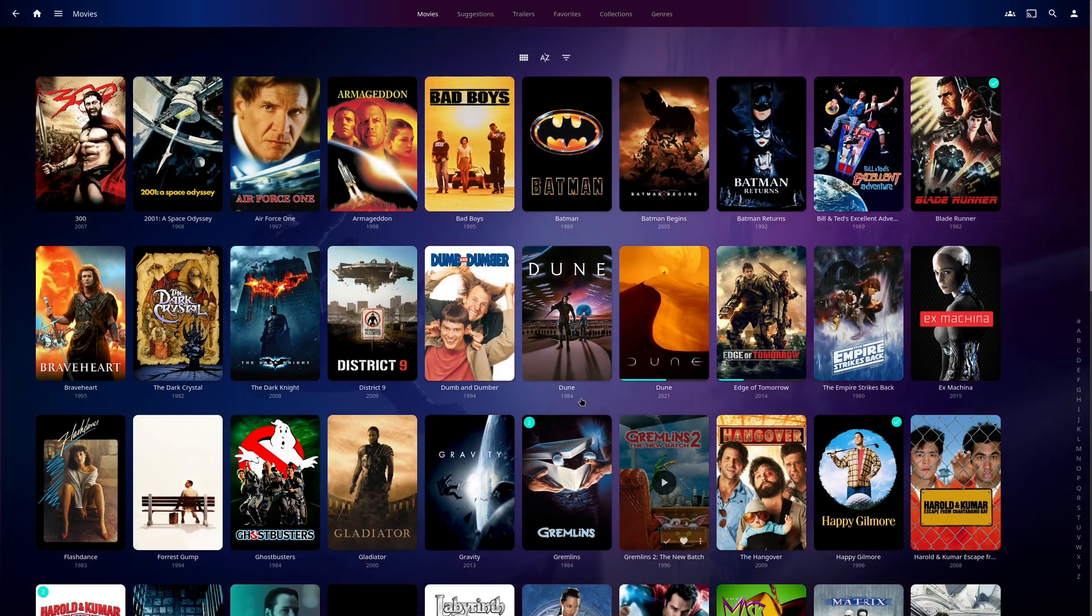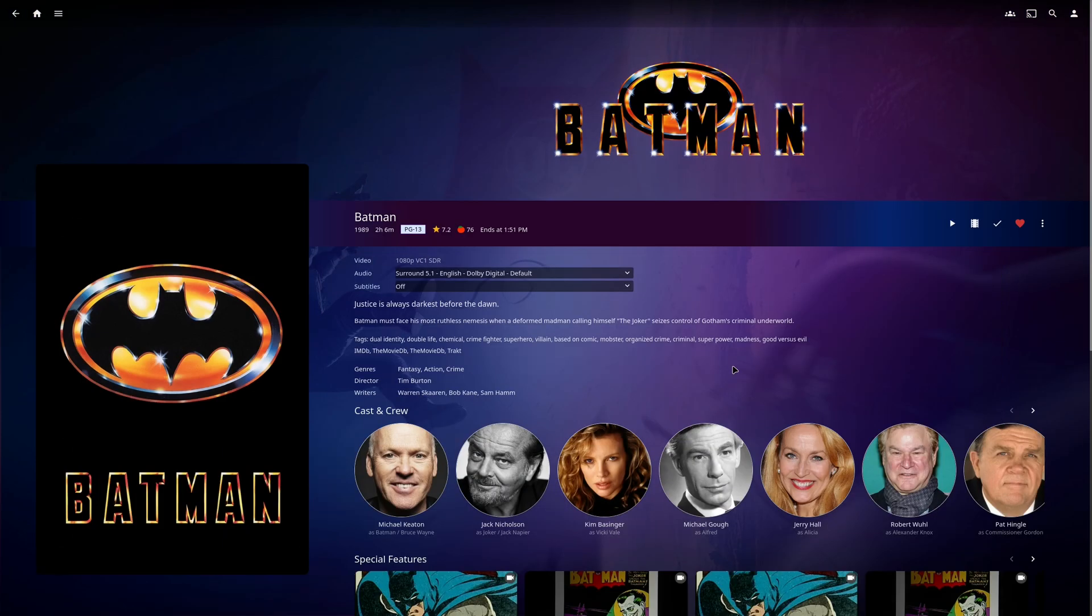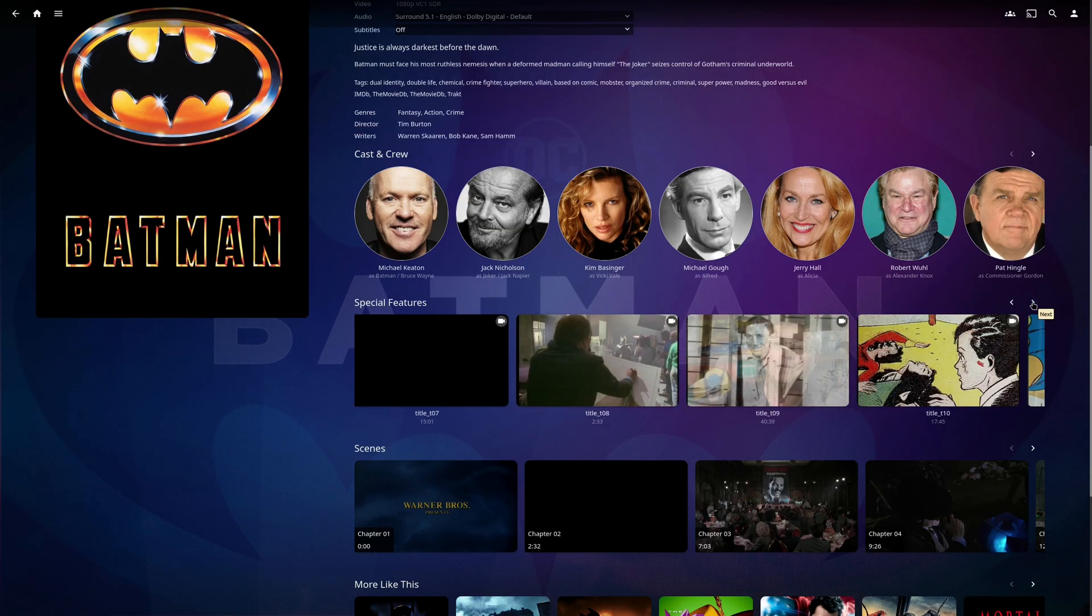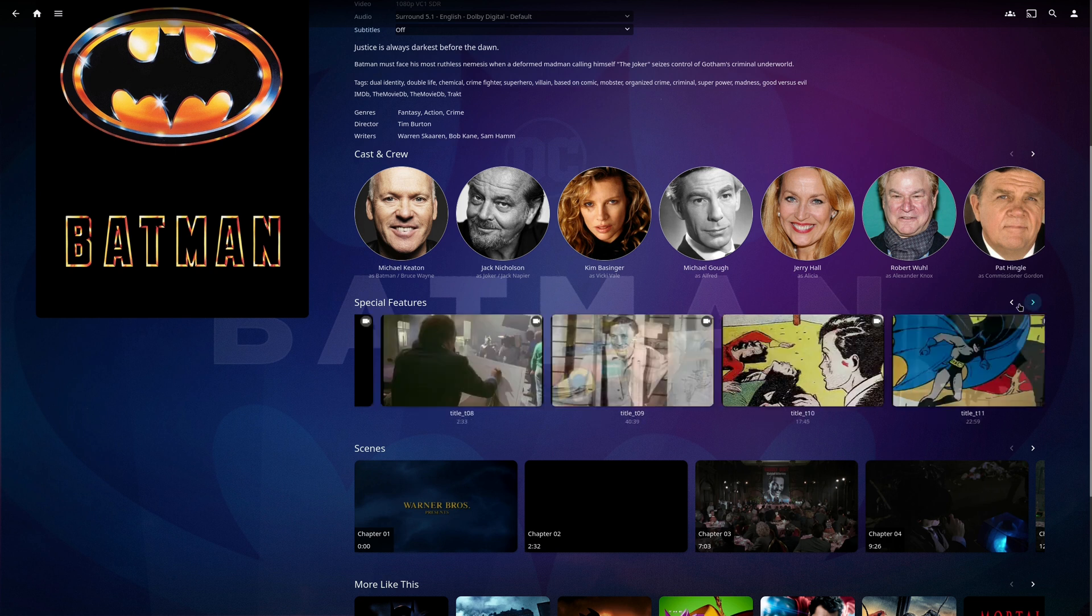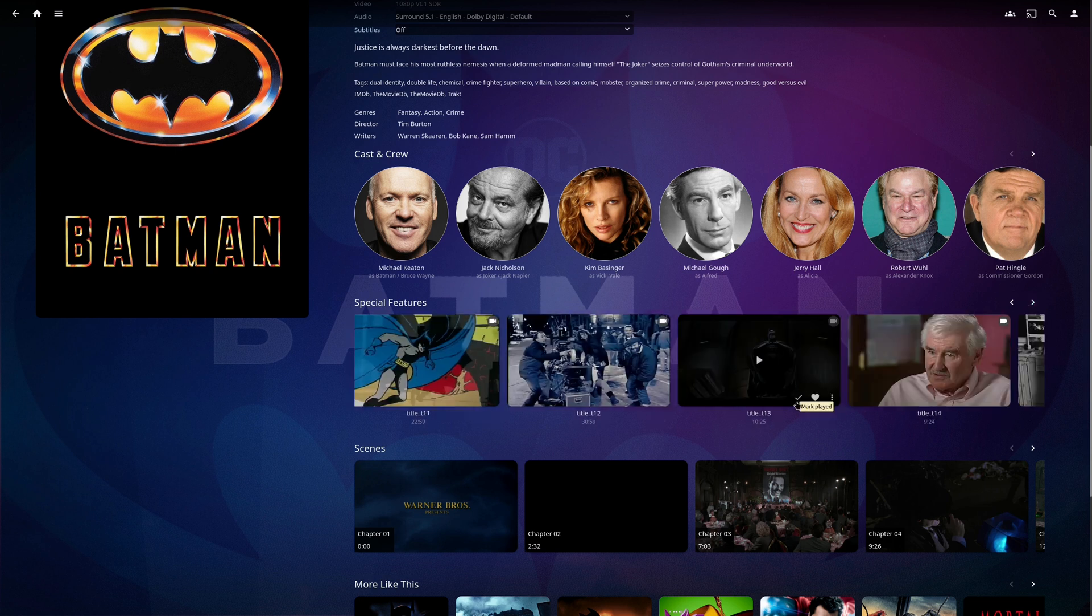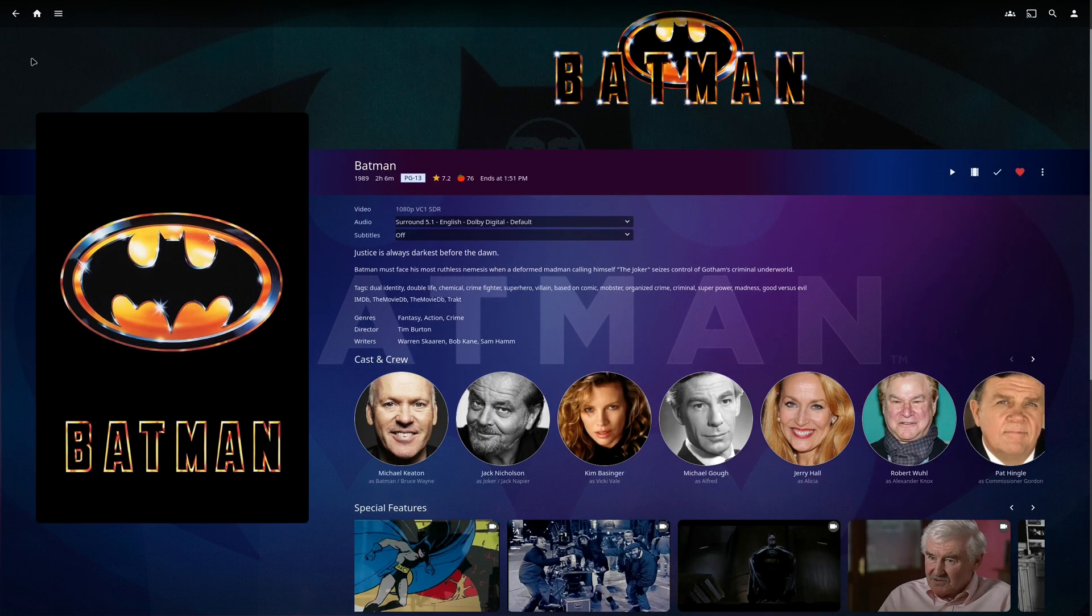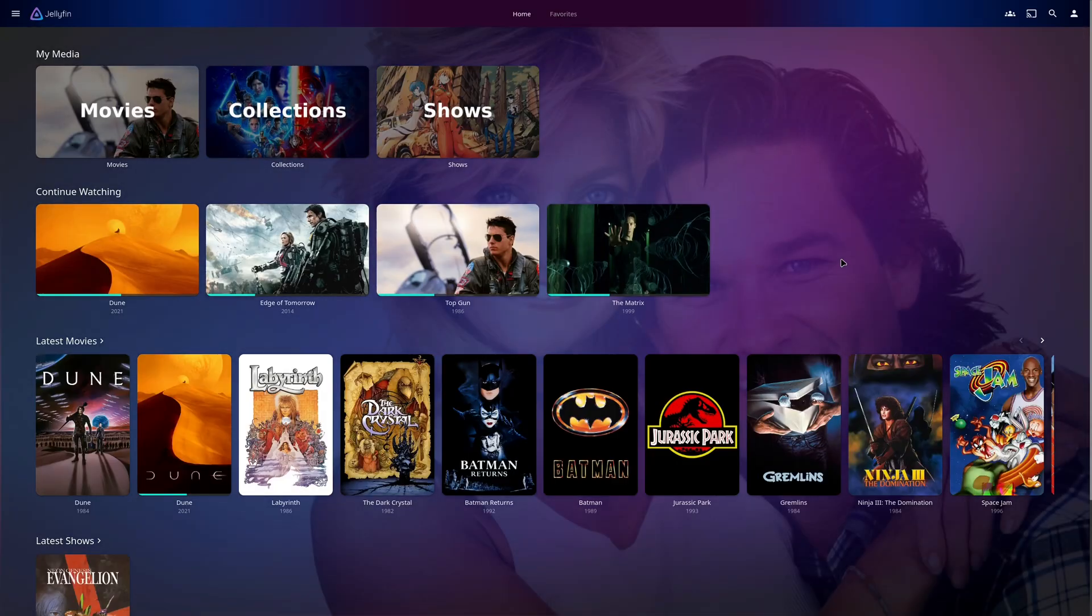So this makes things a lot more convenient, and at the same time you're not losing out on the special features that you love on your physical media. So that's how things look like if you actually have these special features on Jellyfin.